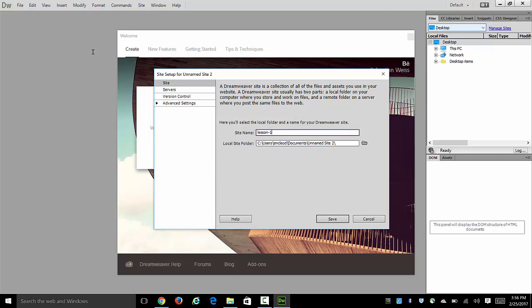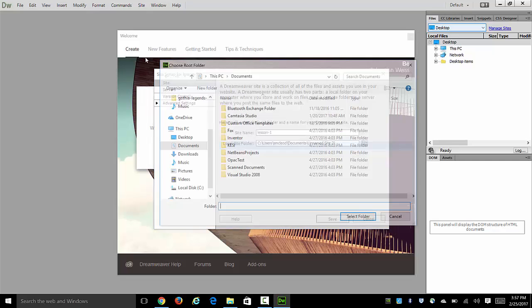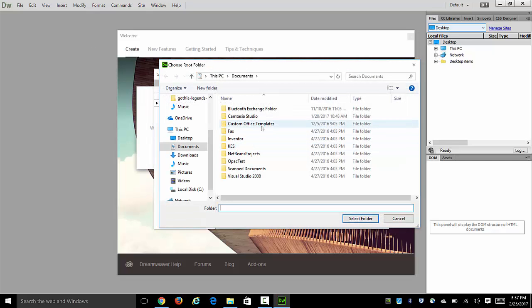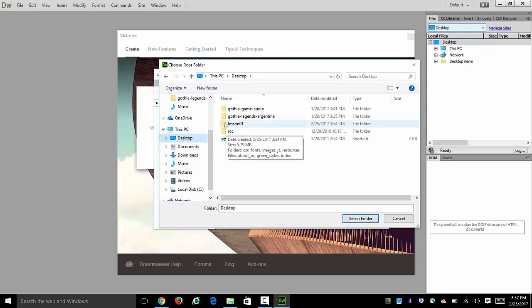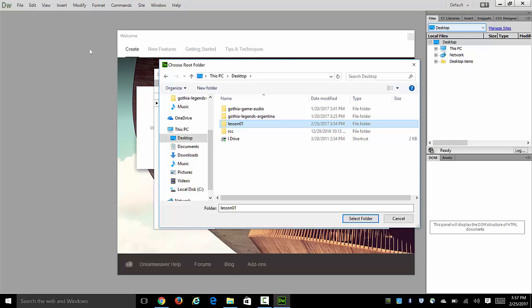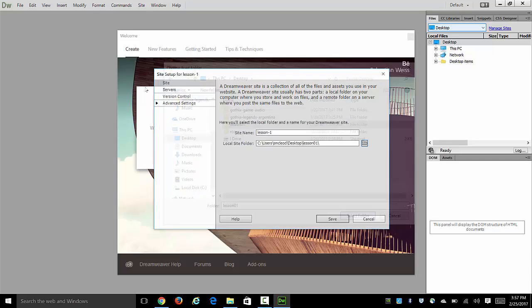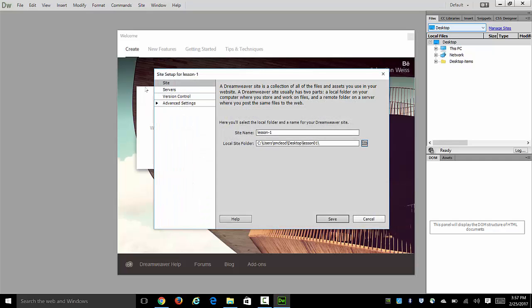Now the more important part is the folder location. So I'm going to click on browse for folder. In my case I'm looking on my desktop where I previously placed that lesson one folder and I want to select that folder by clicking on it, but I don't want to go into that folder any deeper because it's actually the outside folder that I want to work on. So I am going to save that.